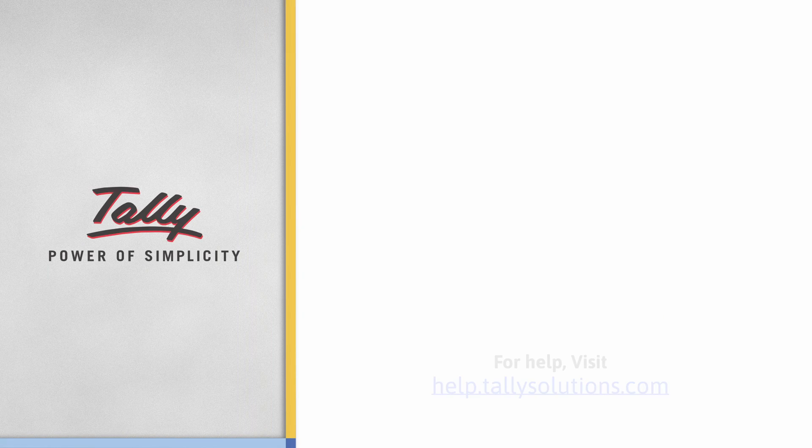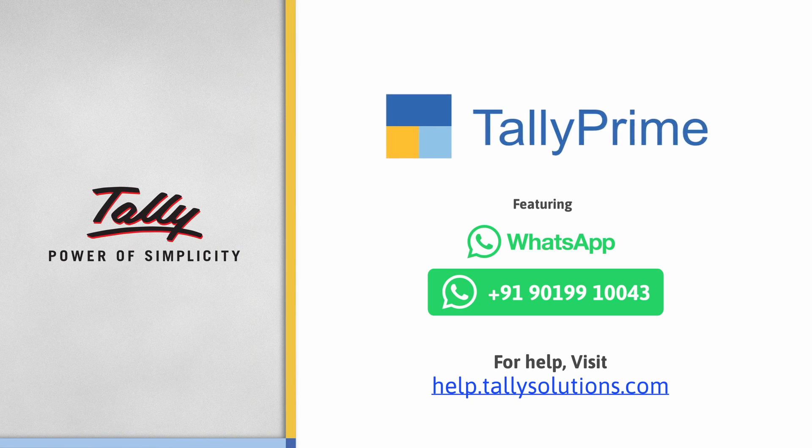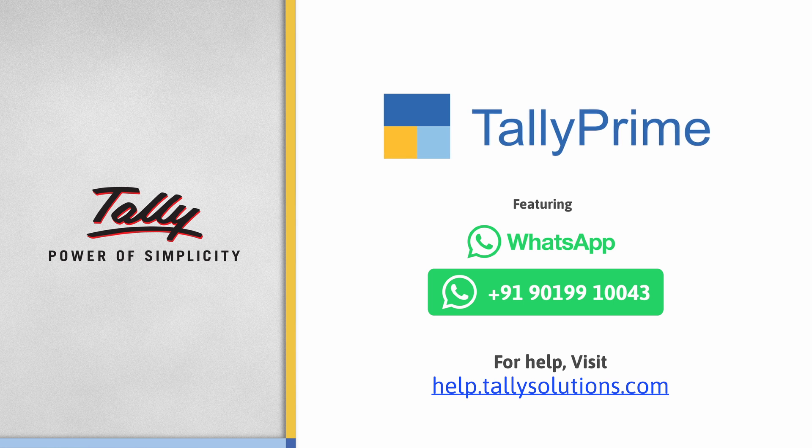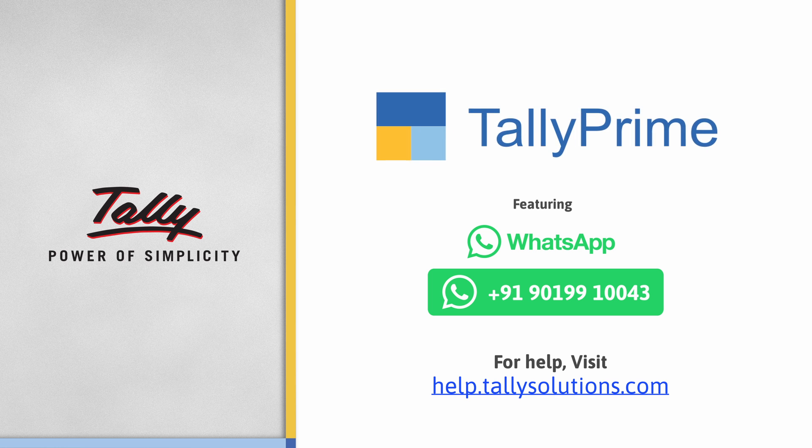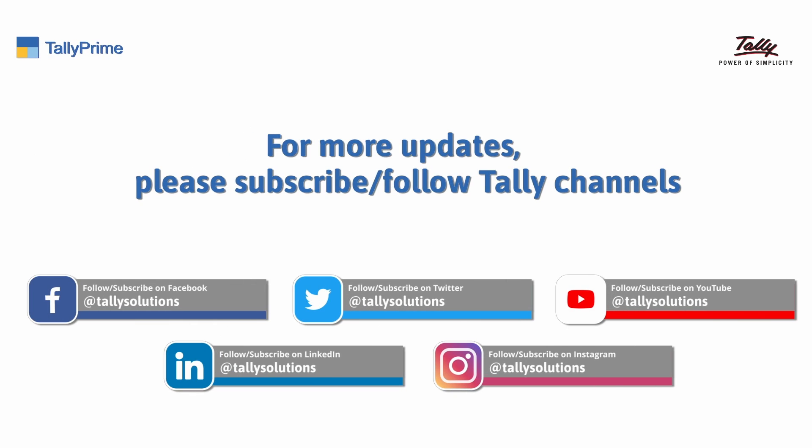Thank you. To know more about TallyPrime features, visit help.tallysolutions.com. Subscribe to the Tally Solutions channel for the latest videos.